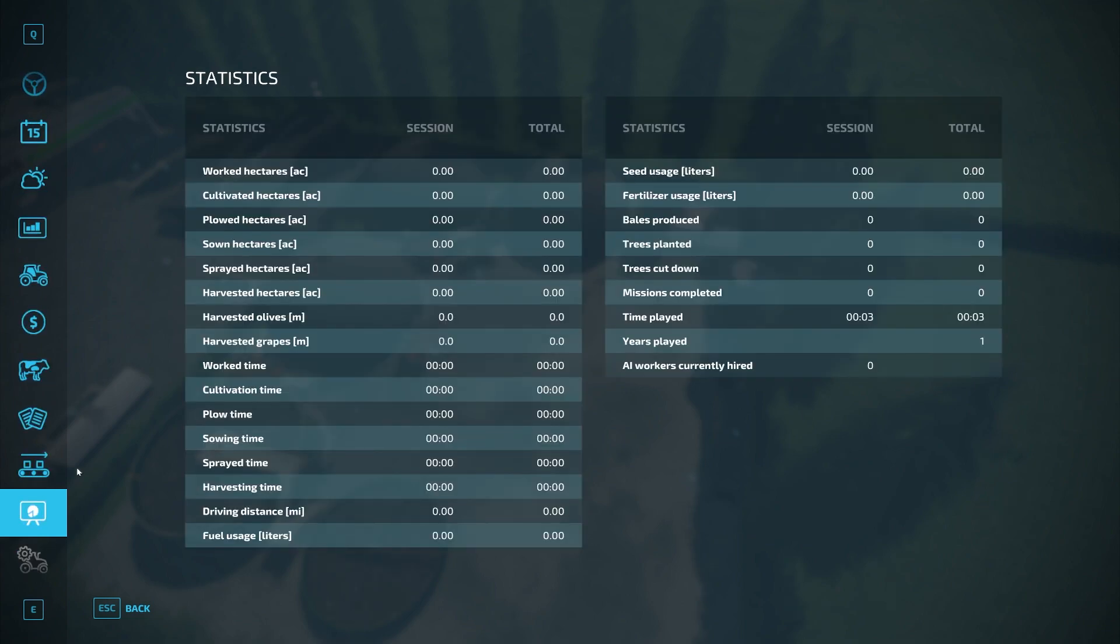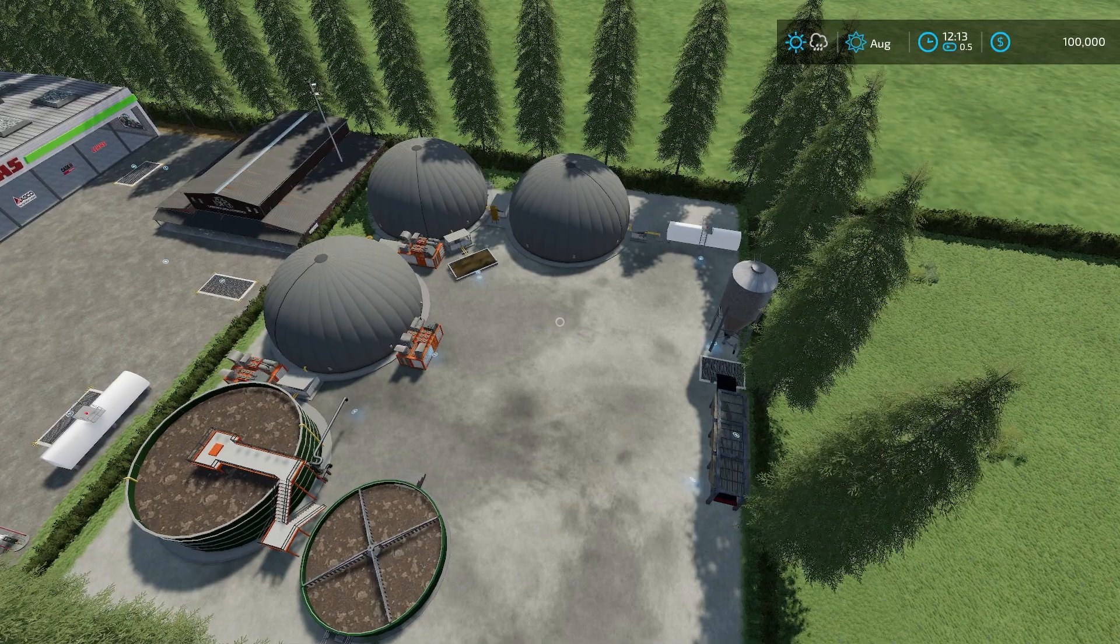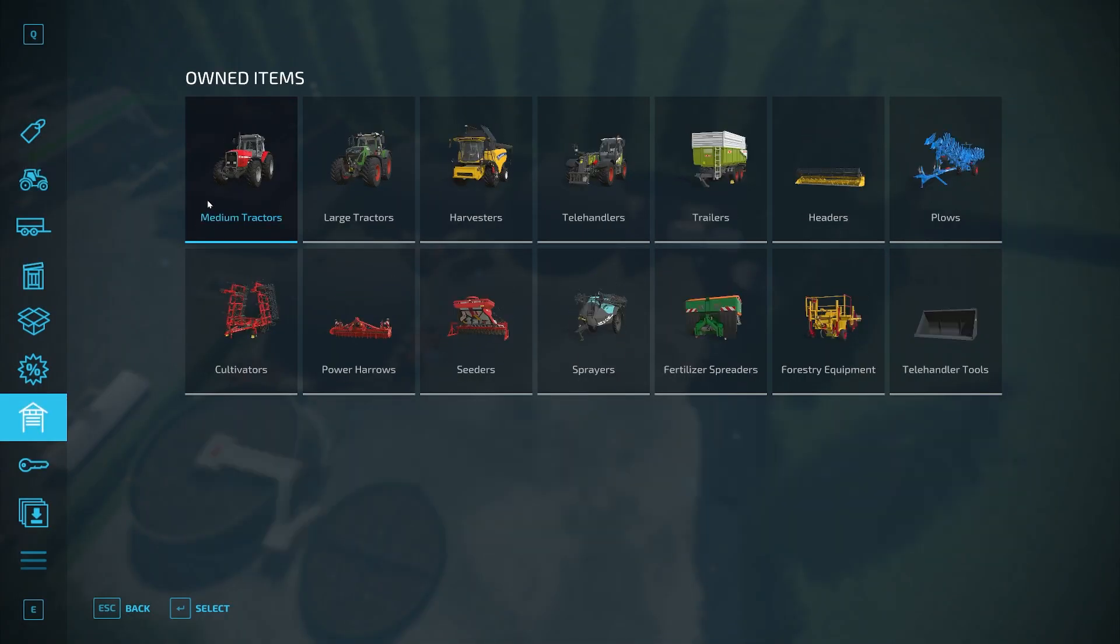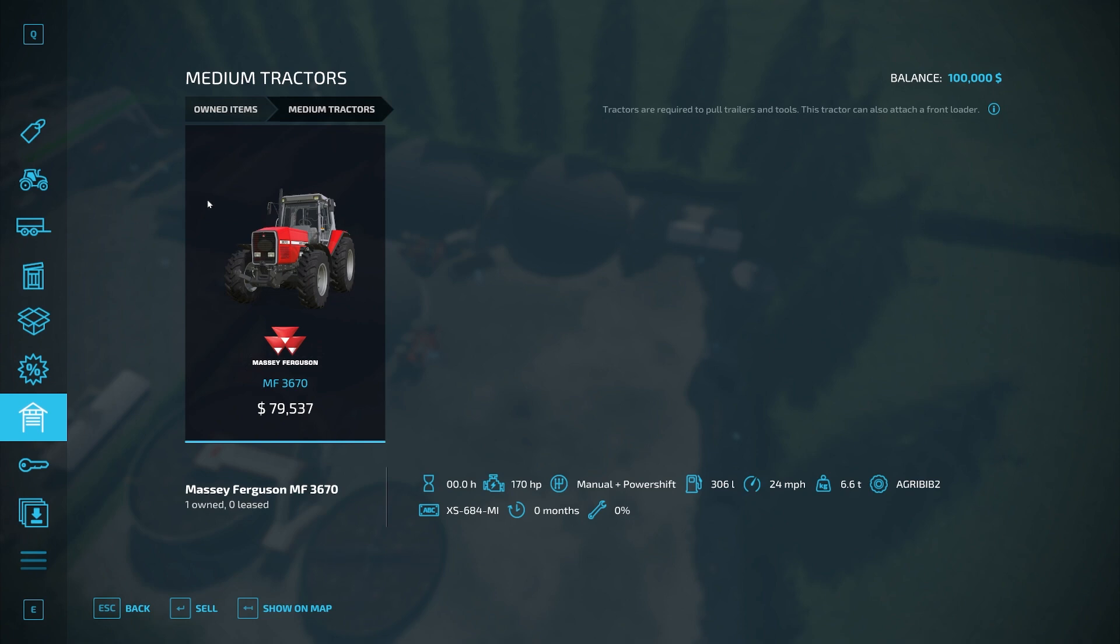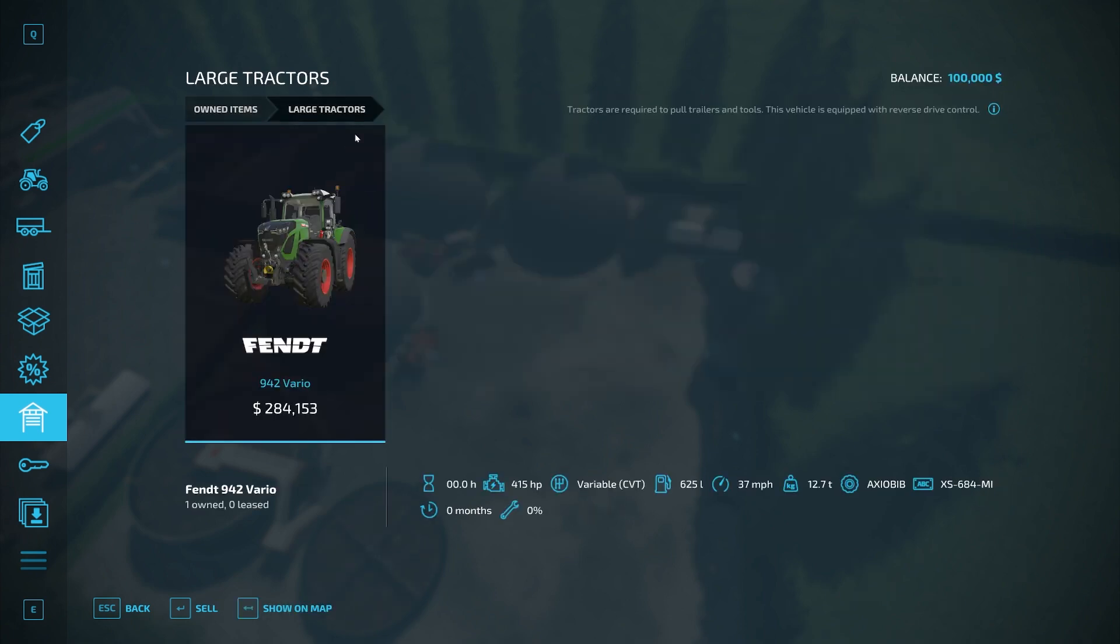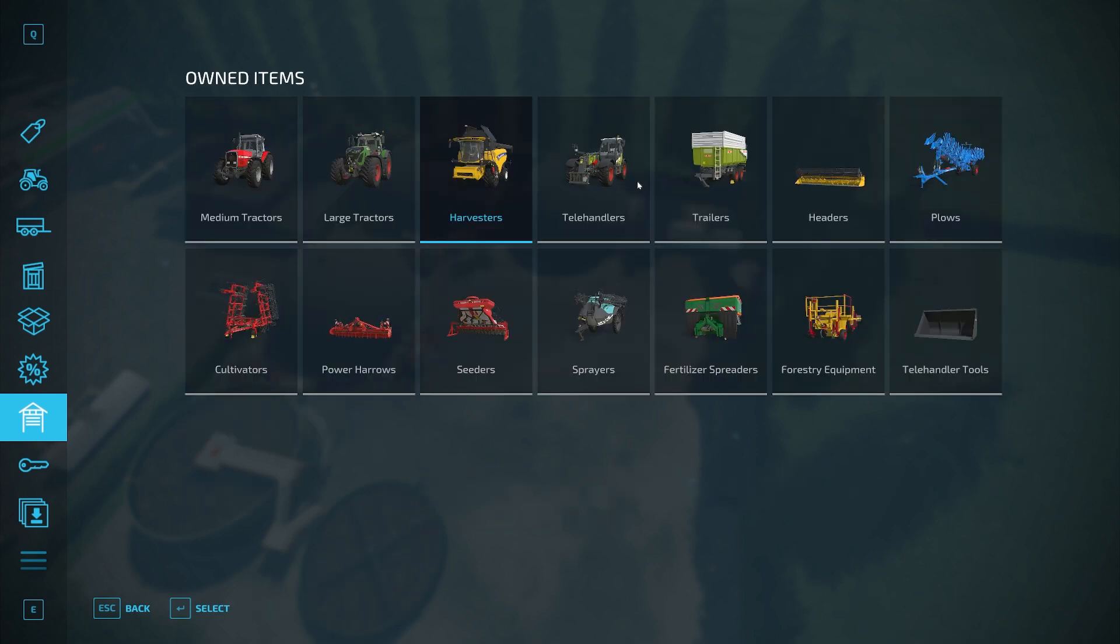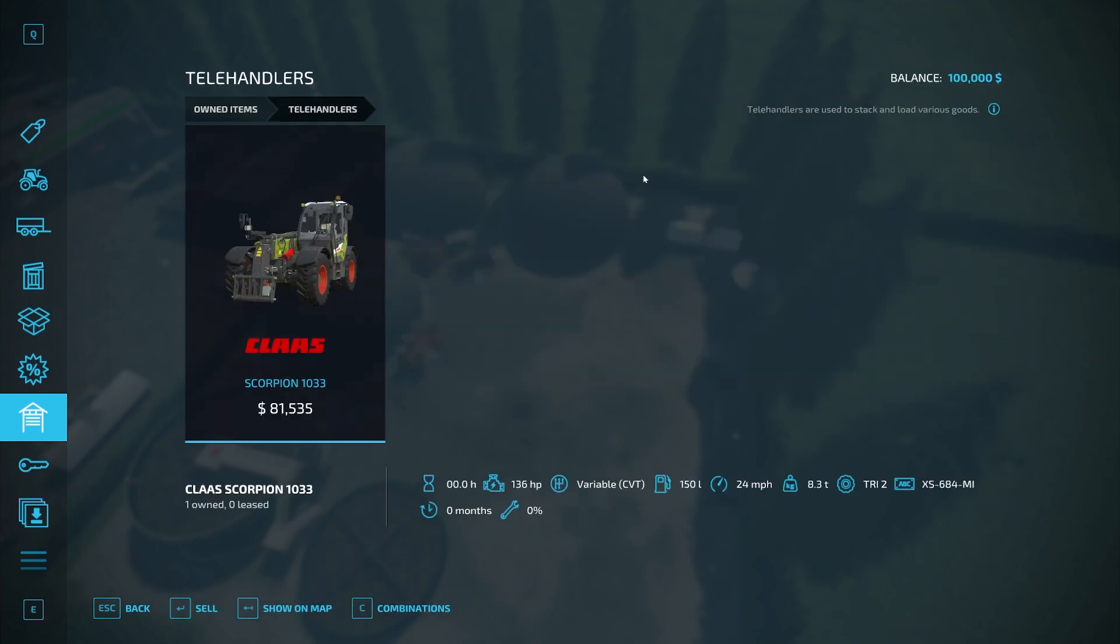If we take a look at the starting equipment, we start off with a Massey Ferguson MF 3670, we also have a Fendt 942 Vario, we have a New Holland CH 770 harvester, we also have a Claas Scorpion 1033 telehandler.